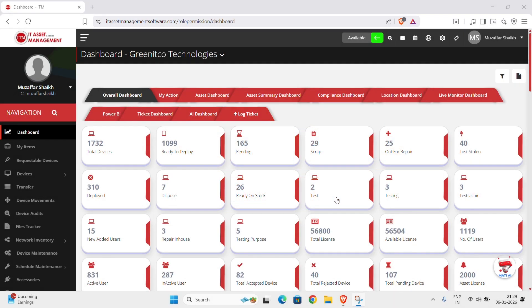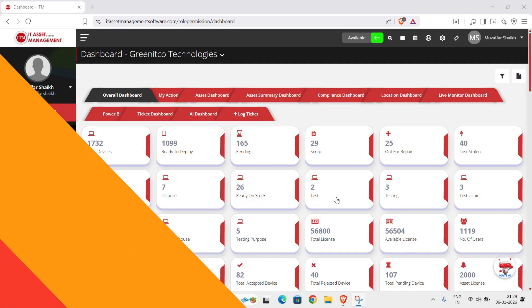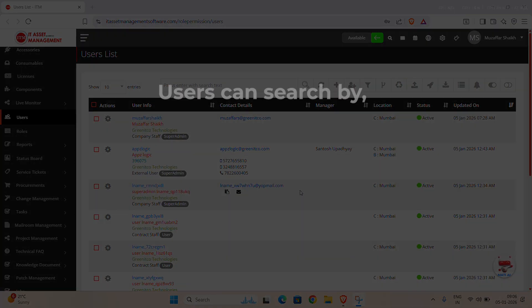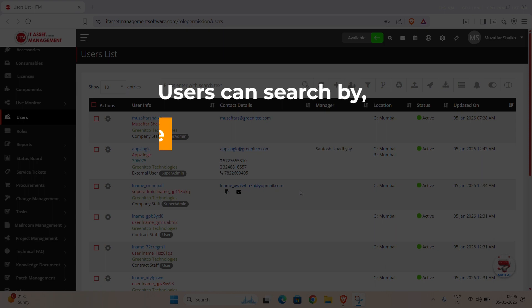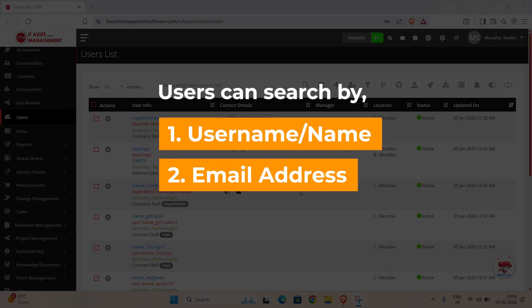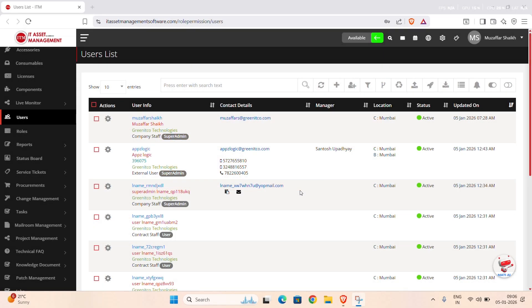Let's begin with Search. Search helps you quickly find a specific user when your user's list contains many records. In the ITM Users module, you can search by username or email address. To perform a search, click on the Search Input field at the top of the user's list.